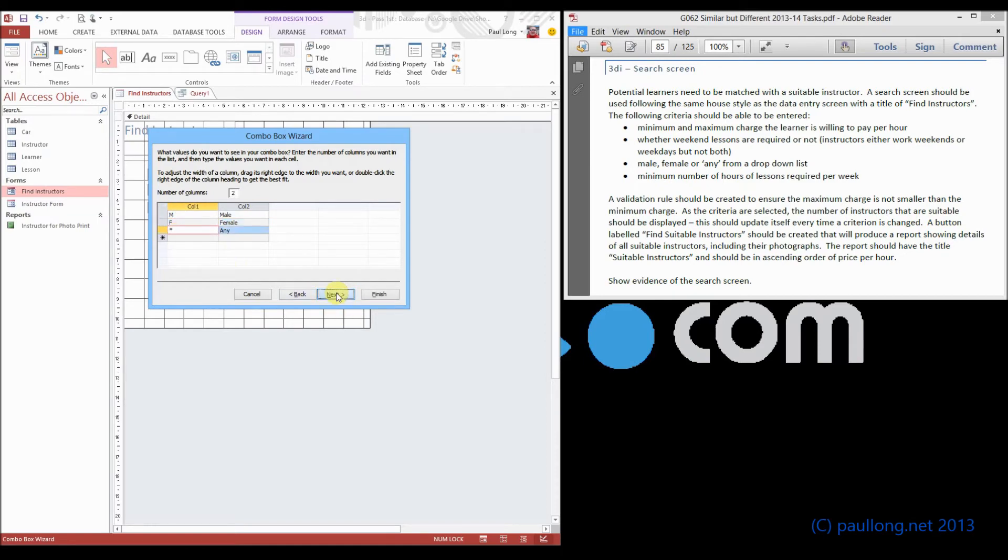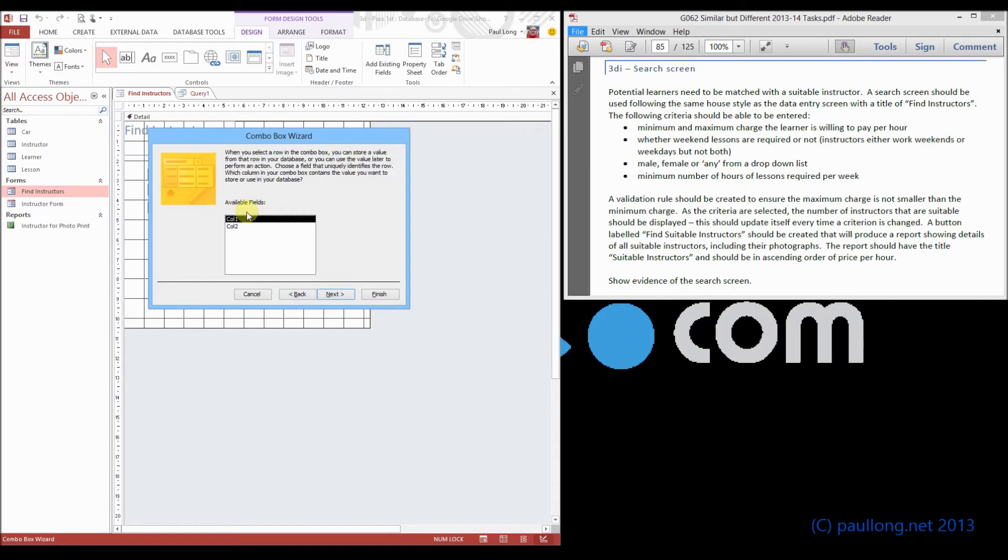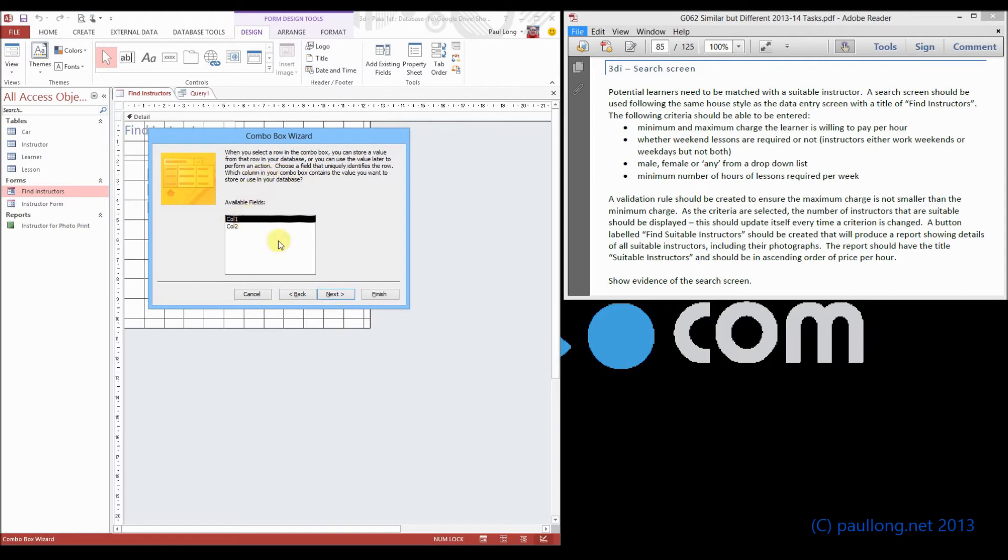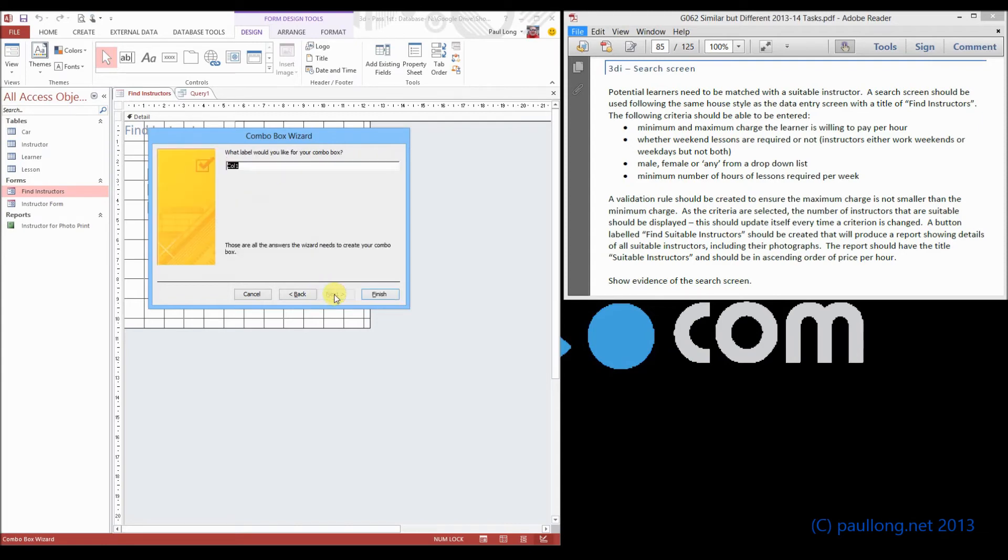So we click on next, it now says which field do we want to use to link to that control source. So we're going to go for column one, which is the M,